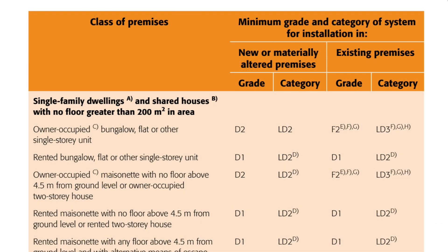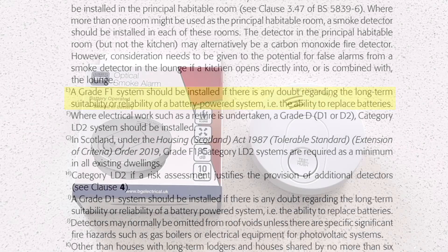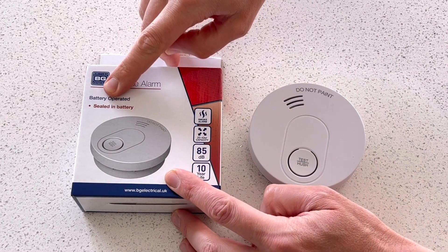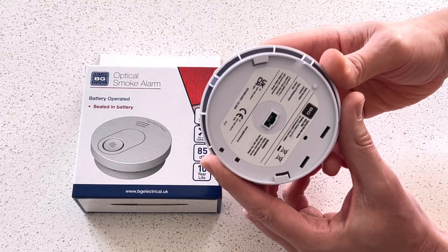However, there is an abundance of notes next to these — notes E to H. Note E states: 'A Grade F1 system should be installed if there is any doubt regarding the long-term suitability or reliability of a battery-powered system, i.e. the ability to replace batteries.' So this is suggesting that if the occupier can't replace the batteries in the alarm themselves due to age or ability, then an F1 system should be installed, meaning it has a non-replaceable battery, which generally has a longer lifespan.